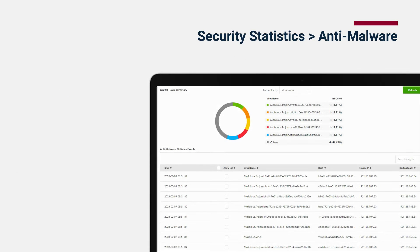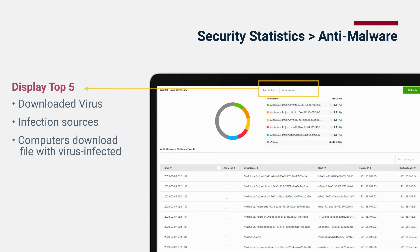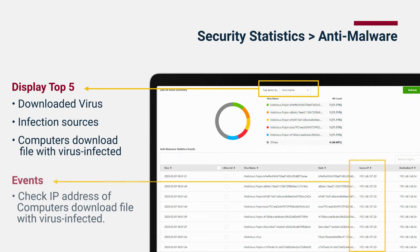In the anti-malware statistics, we can clearly understand the top downloaded virus names, infection sources, and infected computers through the pie chart. The event log allows network administrators to identify which computers frequently download harmful files.